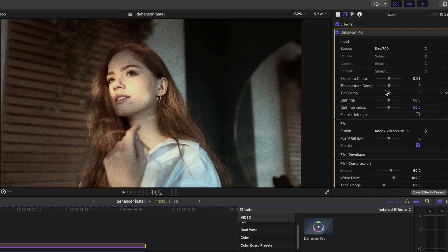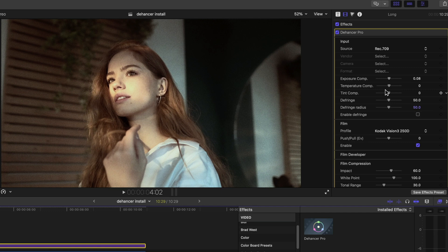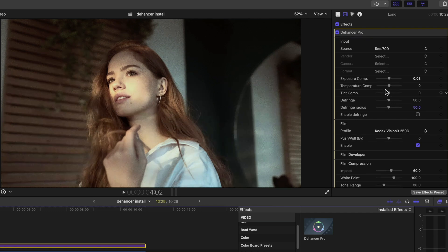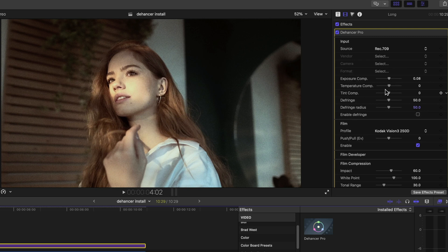As with exposure, these temperature and tint compensations are intended for footage normalization at the point of input versus creative coloration, which would be added in a module like the color head module.